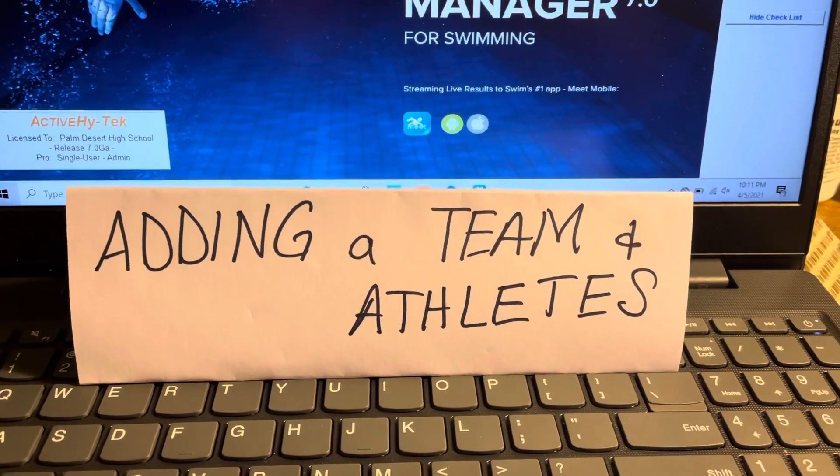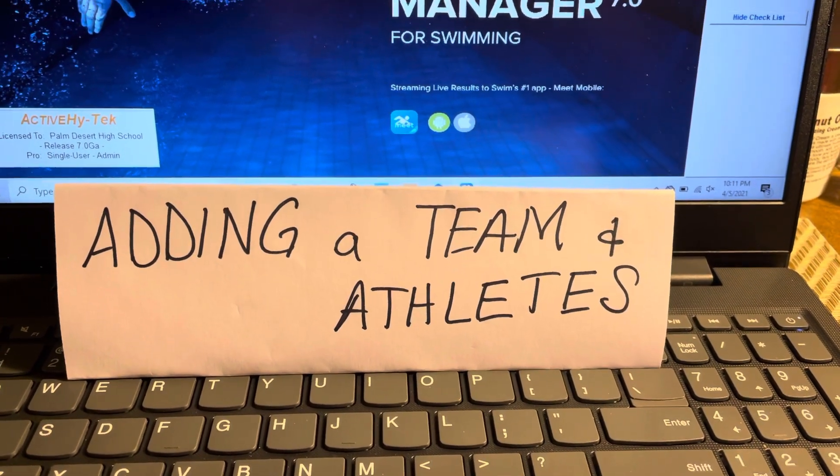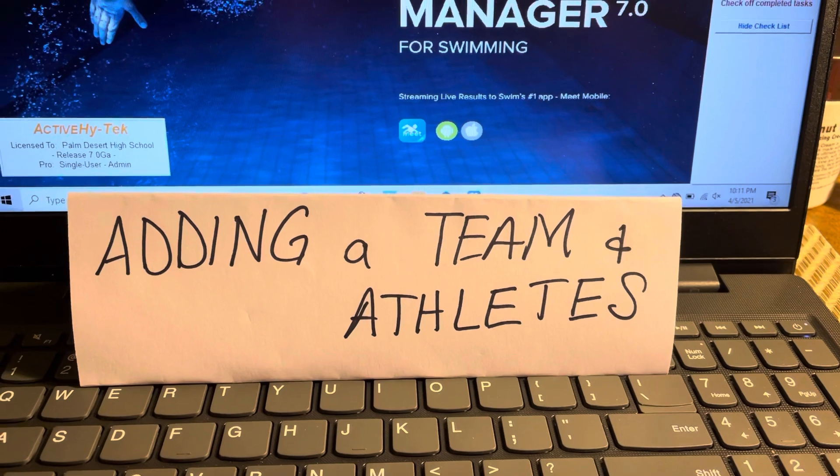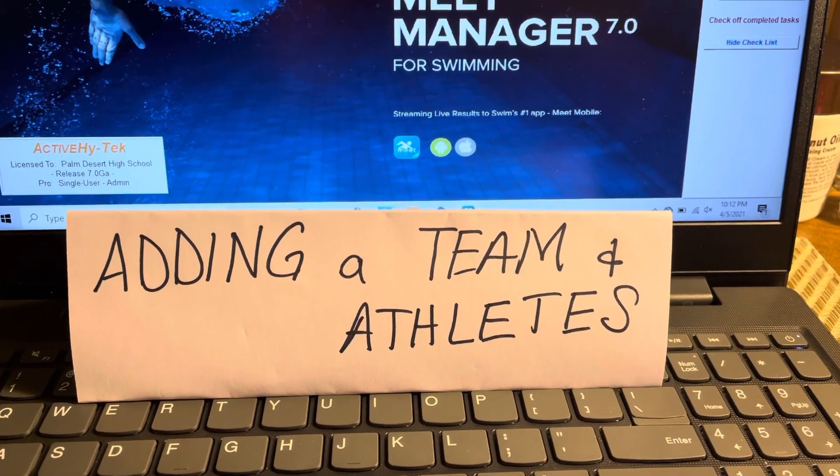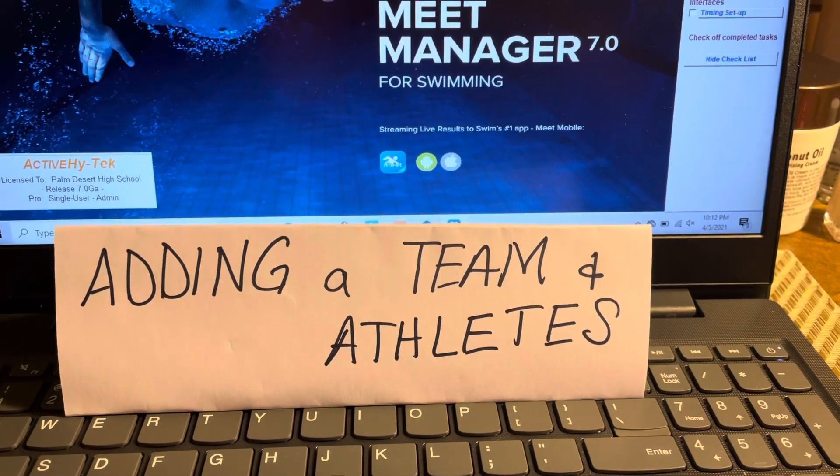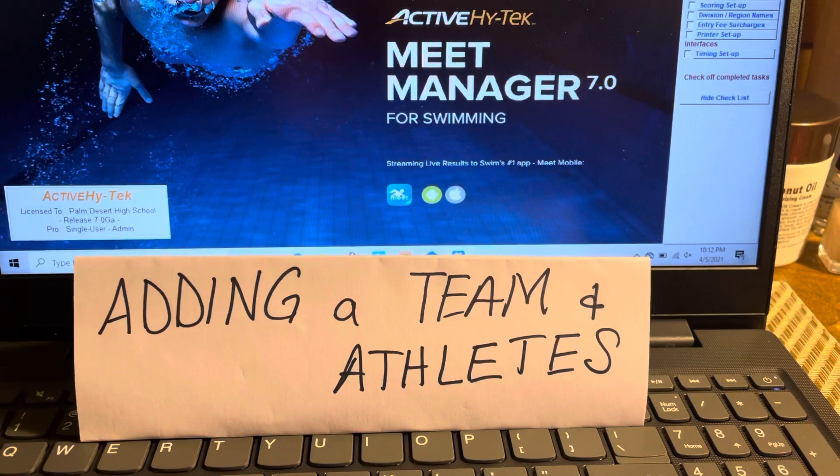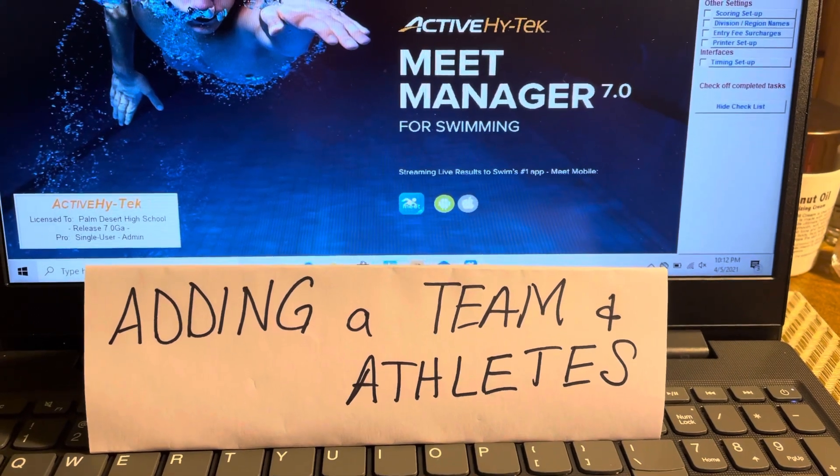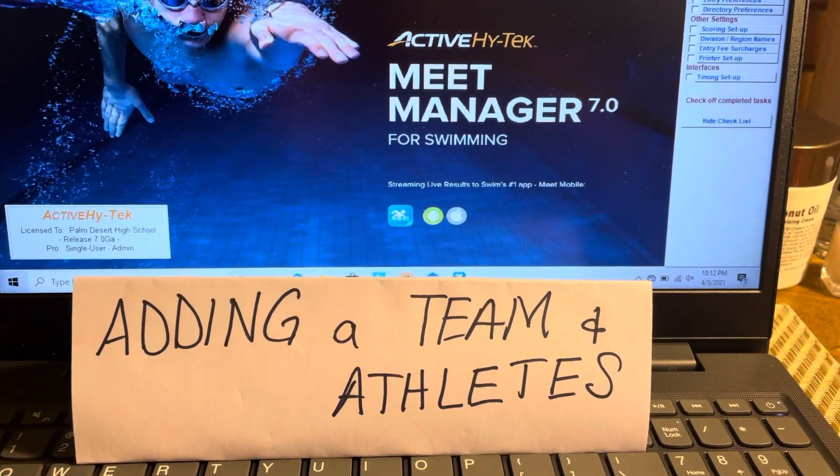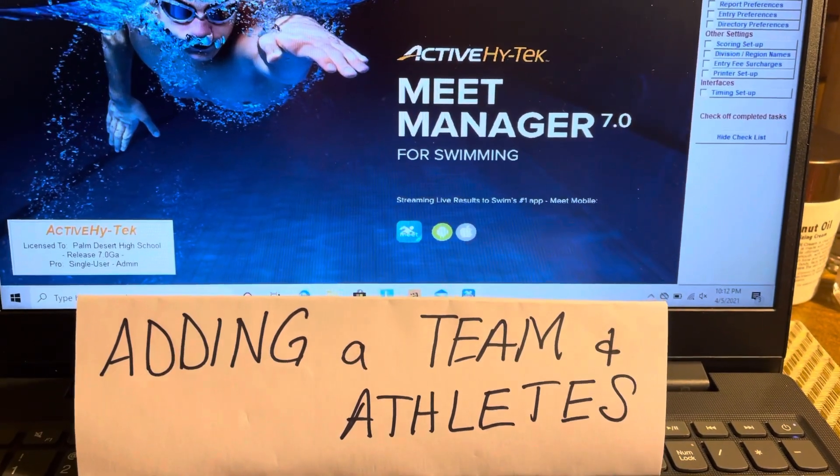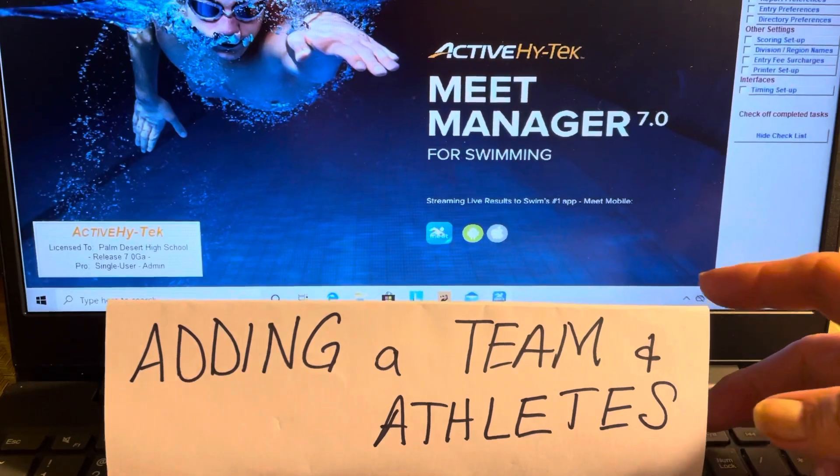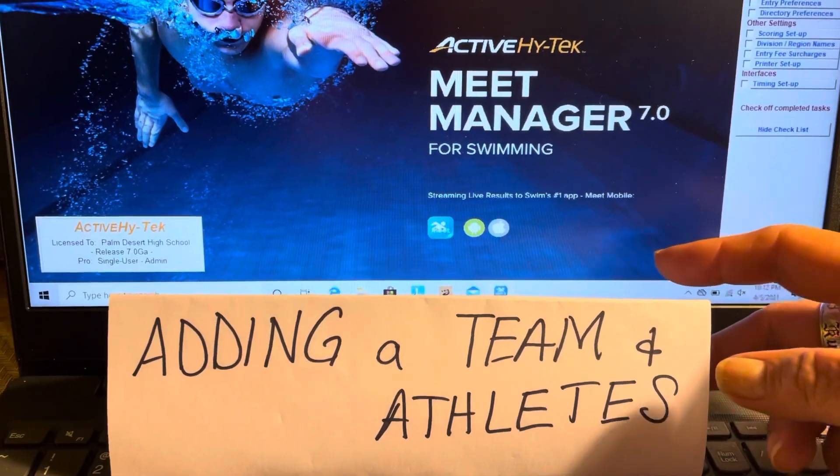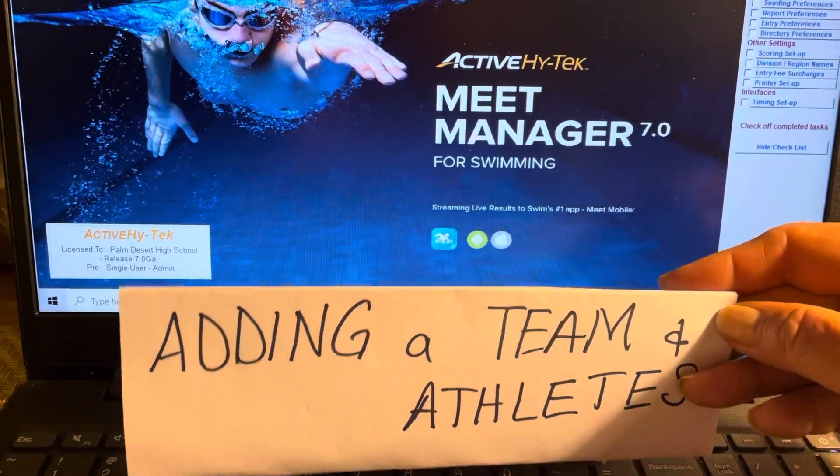Okay, this is going to be about adding a team and athletes. When you're doing a dual meet, you need to make sure that you have the team and the visiting team, but sometimes you won't be able to get information beforehand from the visiting team.